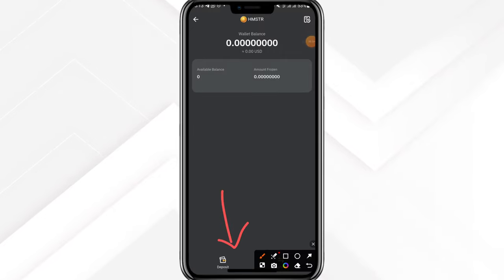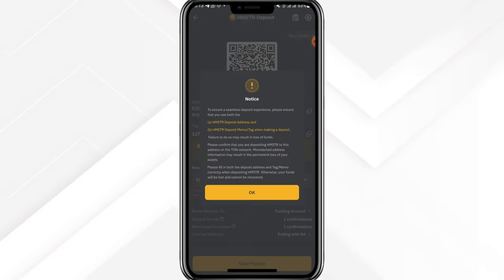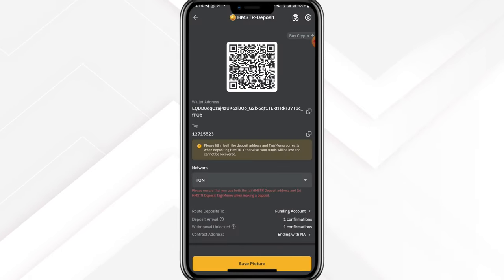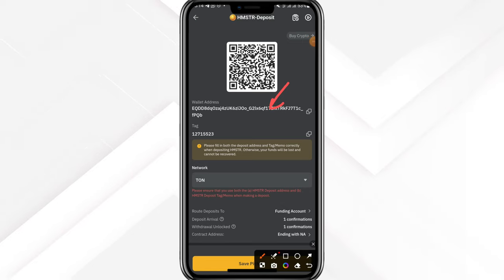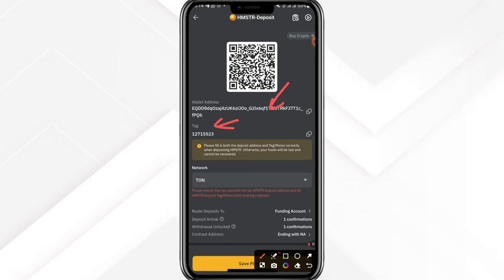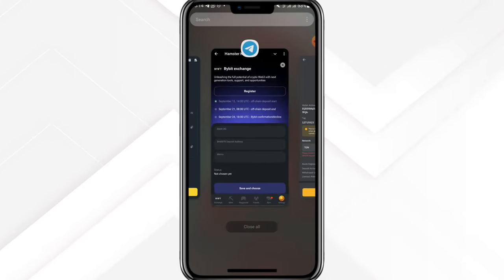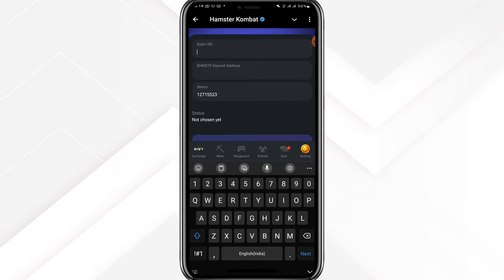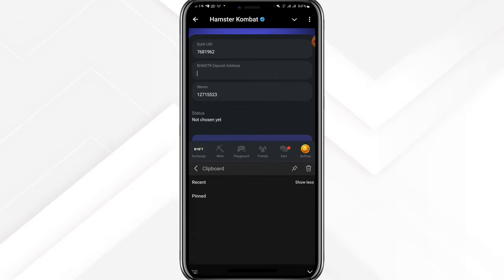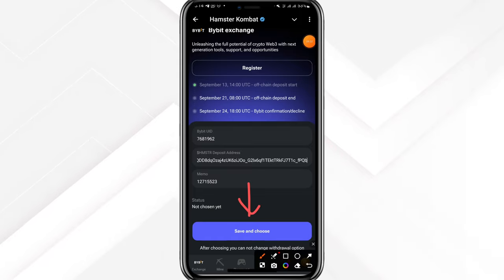Type in the HMSTR token code and here it is, already available in your Bybit account. Click into the ticker symbol and at the bottom you'll see the option to deposit — click that button. It will ask you to confirm you're running on the TON chain. What you need is: number one the deposit address for Hamster, and number two the memo tag. Click to copy the address and click to copy the tag — that's it, pretty simple.